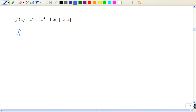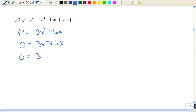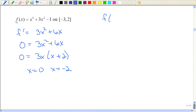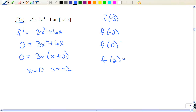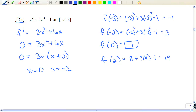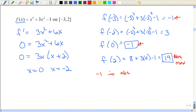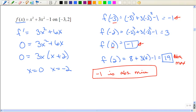Here we have a cubic function — same idea, but this time I need to factor. I evaluate the original function at my endpoints and at my critical numbers and just pick out which one is the largest and which one is the smallest. If my arithmetic is correct, 19 would be the absolute maximum because it's the largest value. Now there's a tie for the lowest — since they're the same number, negative one is the absolute minimum value. It just happens to occur in two different places. If you have a tie, that's all right.